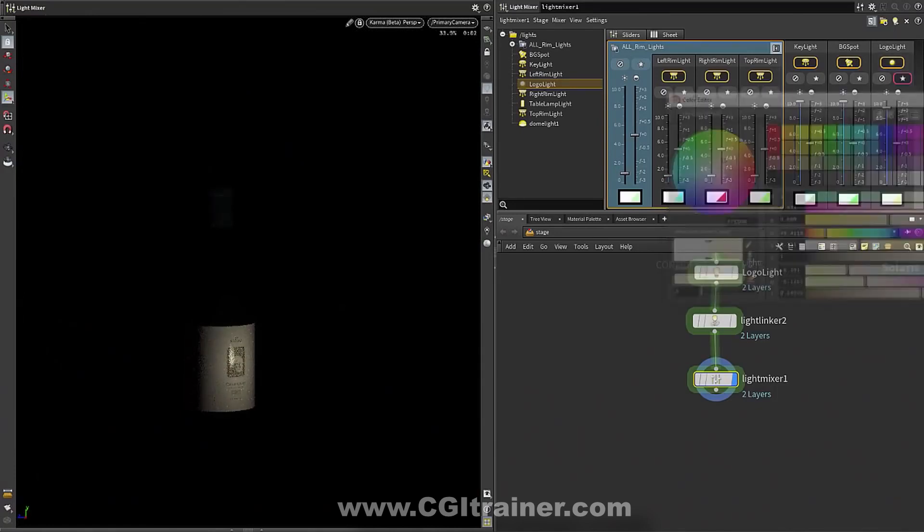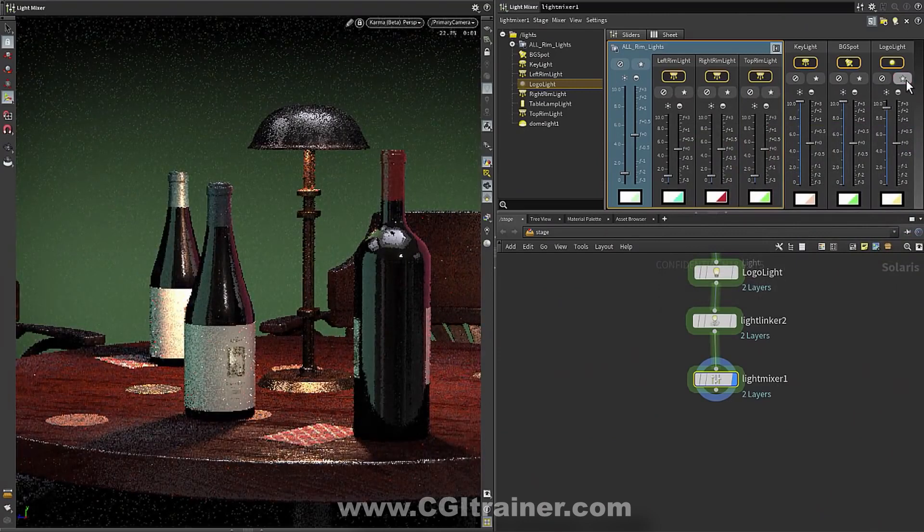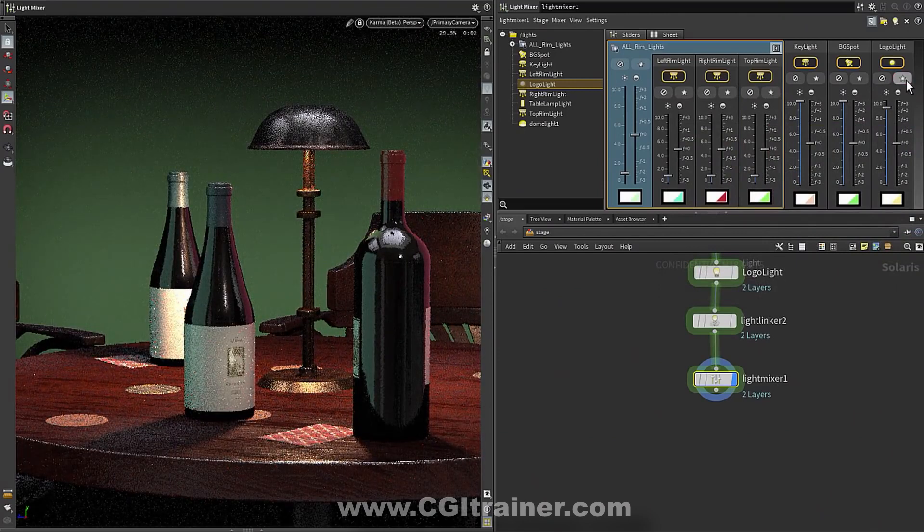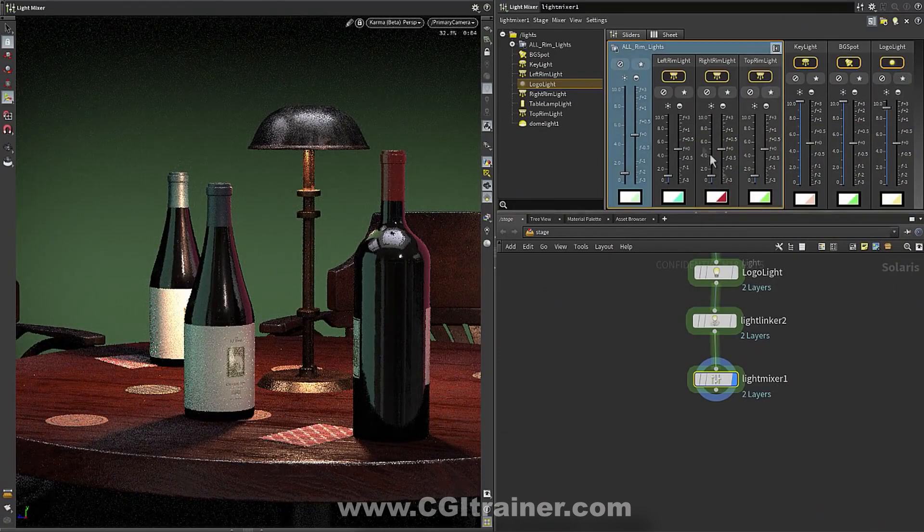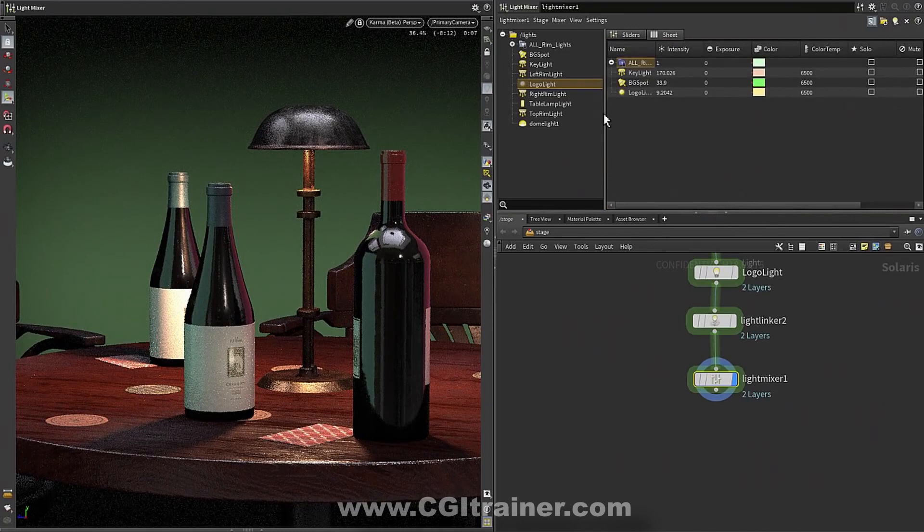Here now we're just adjusting the little kicker that we added to the label. But of course, what if you have like a lot of lights? Maybe a hundred lights. It's entirely possible that you would.